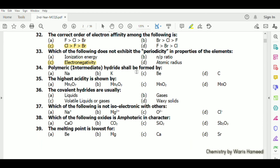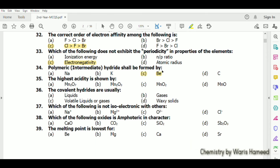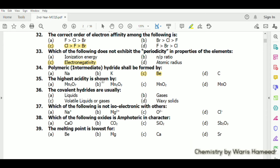Polymeric hydrides shall be formed by beryllium (Be).